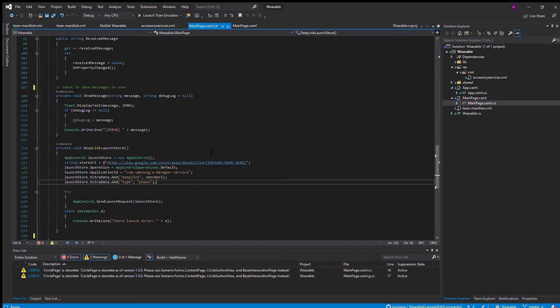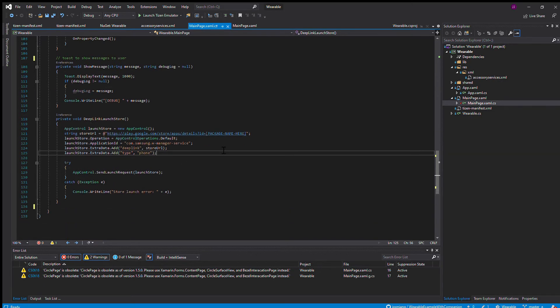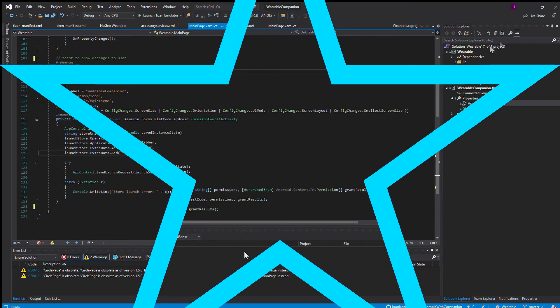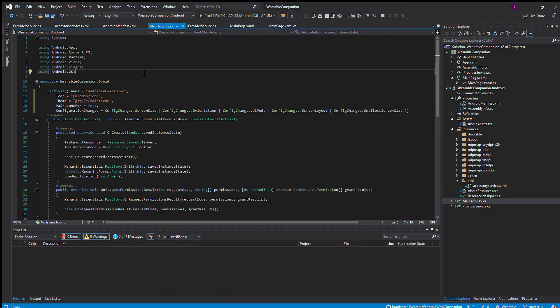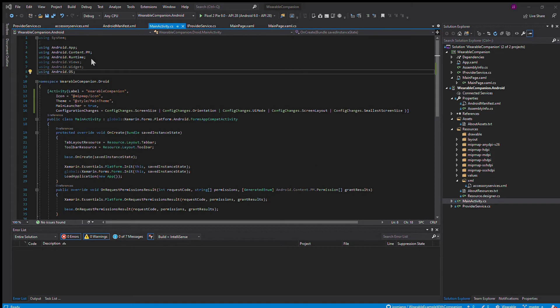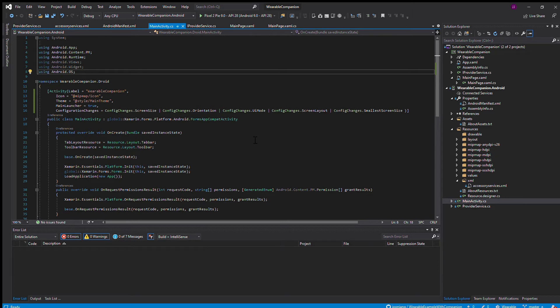We're going to go into developing the companion application for the Android device. We have here, it started from a simple Xamarin mobile blank application, not using iOS, only Android OS, because I do not have an iOS or a Mac to develop it on.